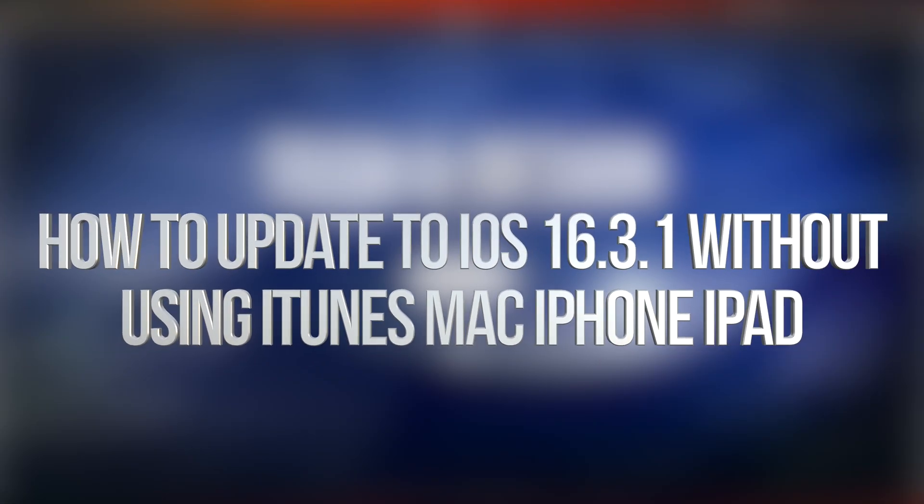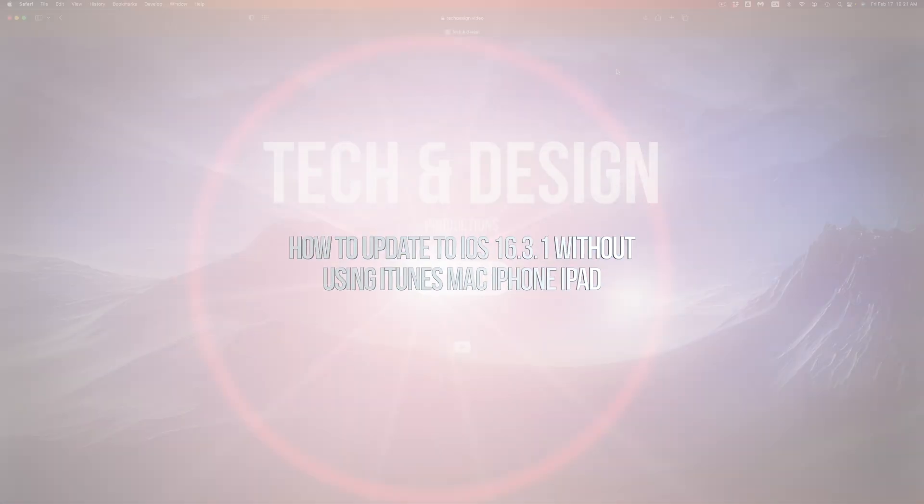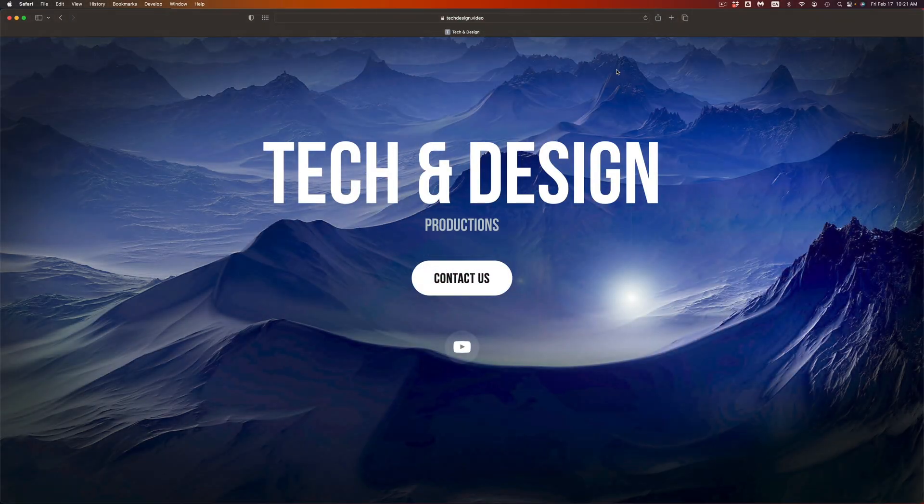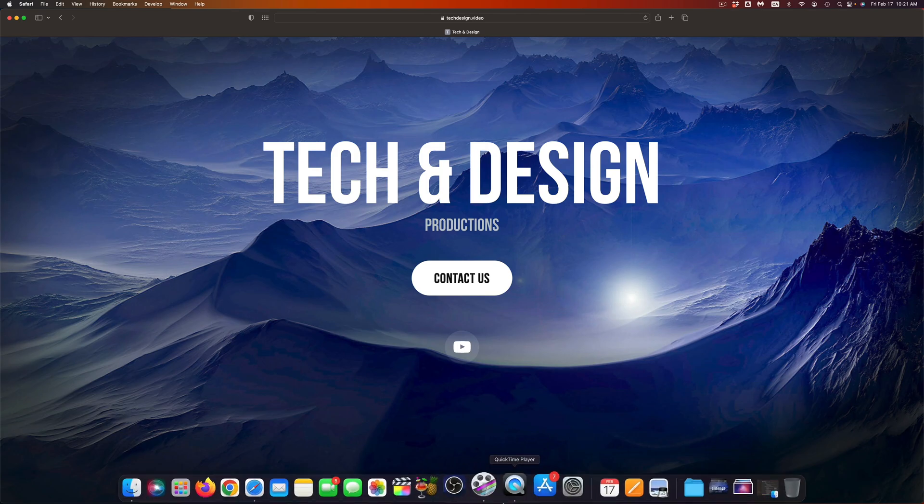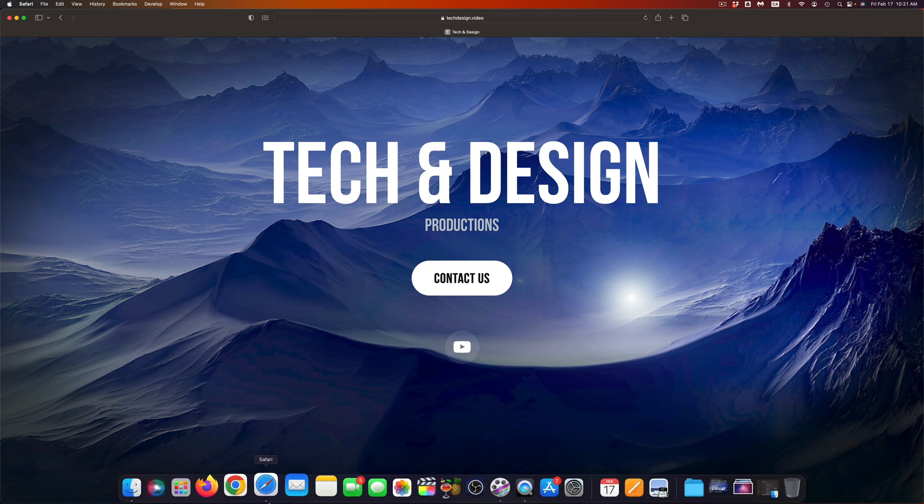Hey guys, on today's video we're going to be updating your iPhone, iPad or iPod touch right here on your Mac. So the very first thing you have to do is hook up your device to your computer.